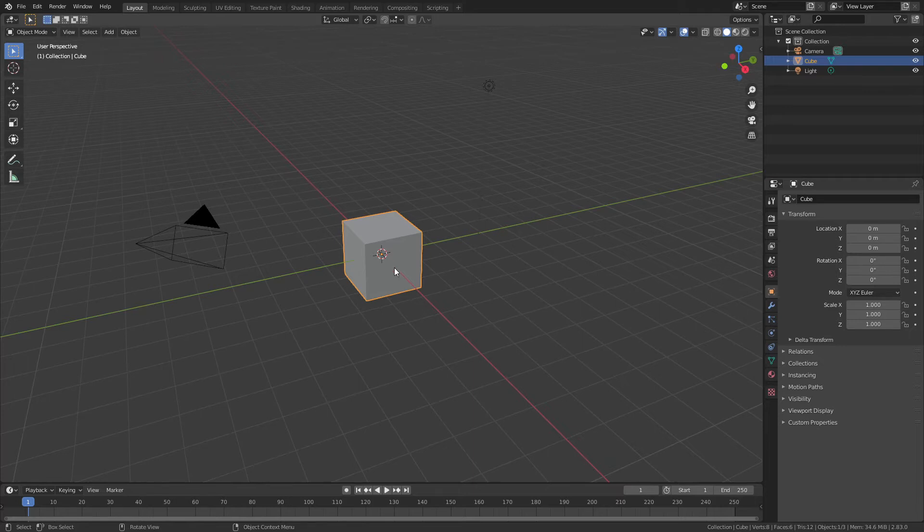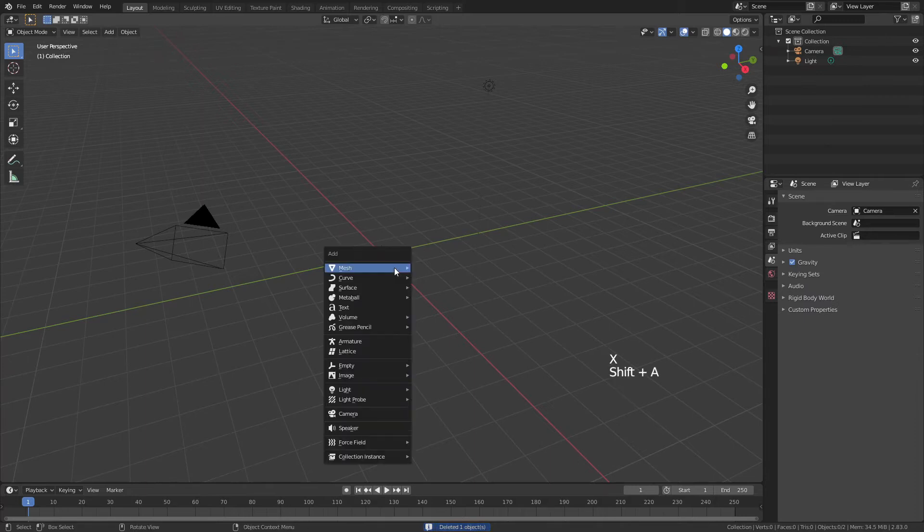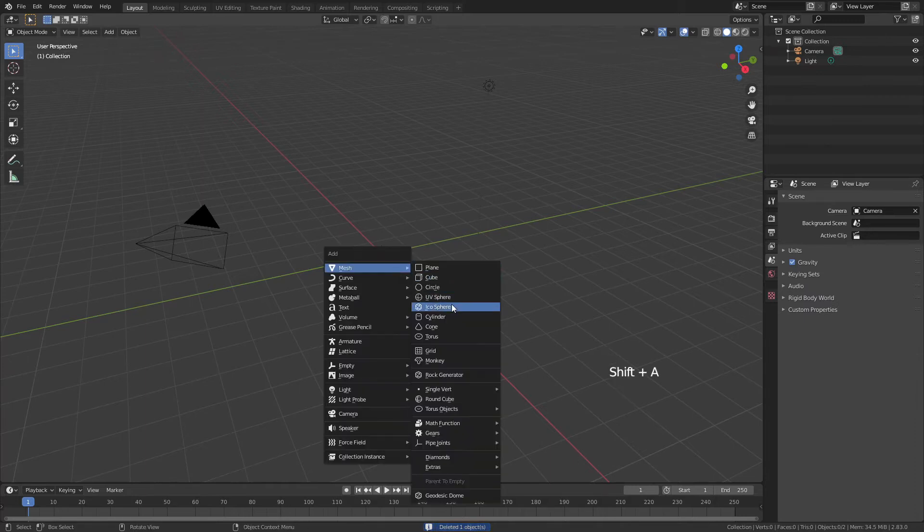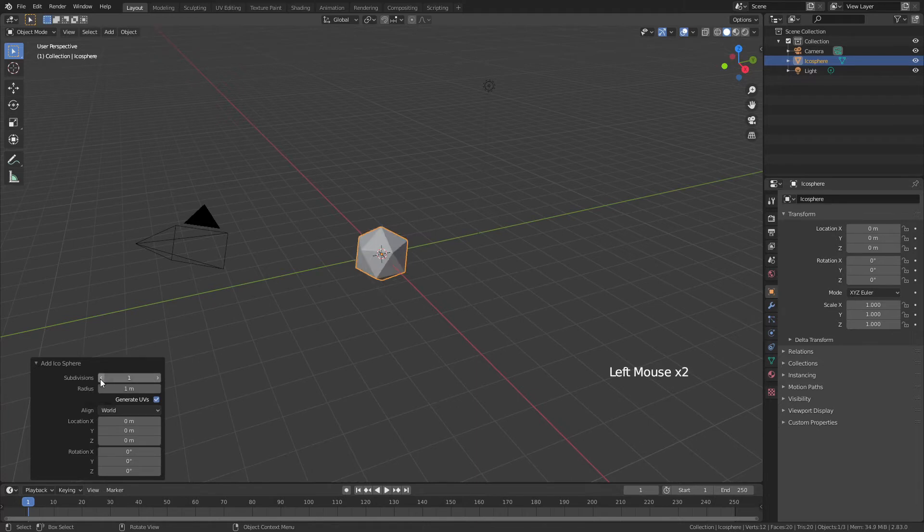Go ahead, grab your default cube, hit X, and delete it. With Shift-A, add in an Ico Sphere, and under the little menu down here, change the subdivisions from 2 to 1.